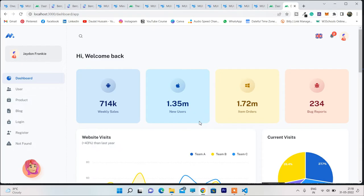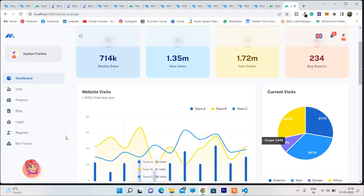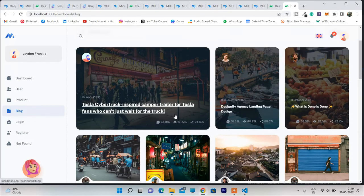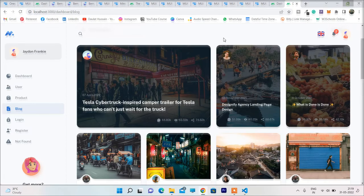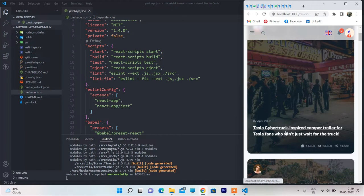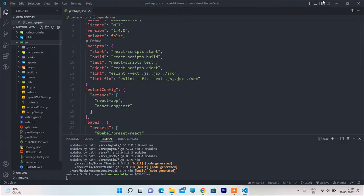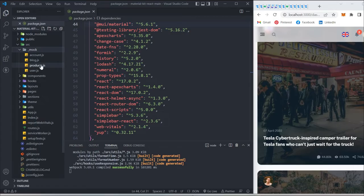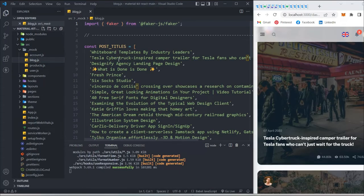Let me show you how to make changes. If you want to change only the data while keeping the design, they use static data pulled from JSON files. Go to the blog section to start — let's bring the browser and VS Code side by side. I can get into my src folder and inside src there's a mock folder with all the data. Click on the blog mock file.